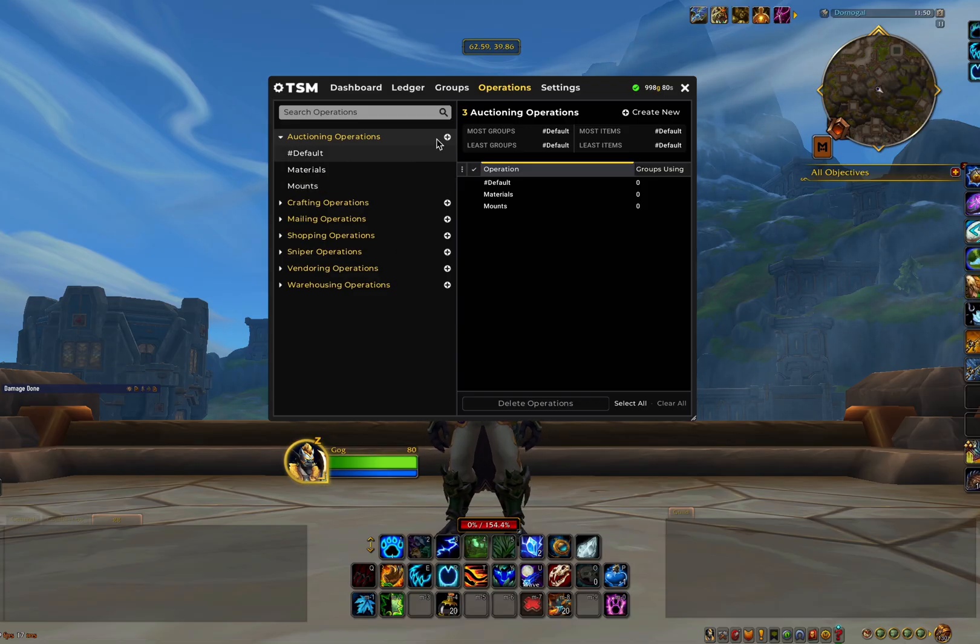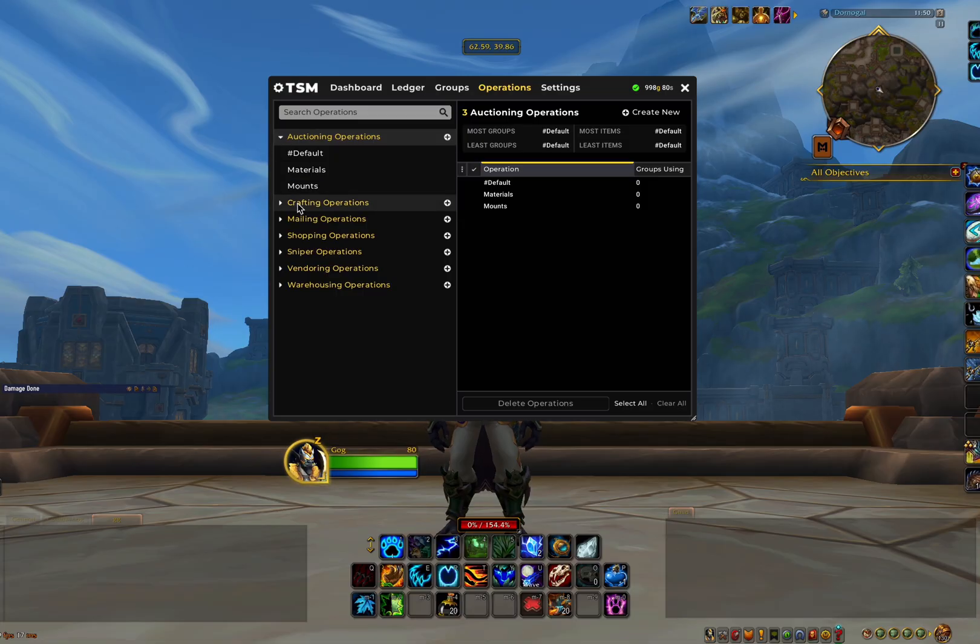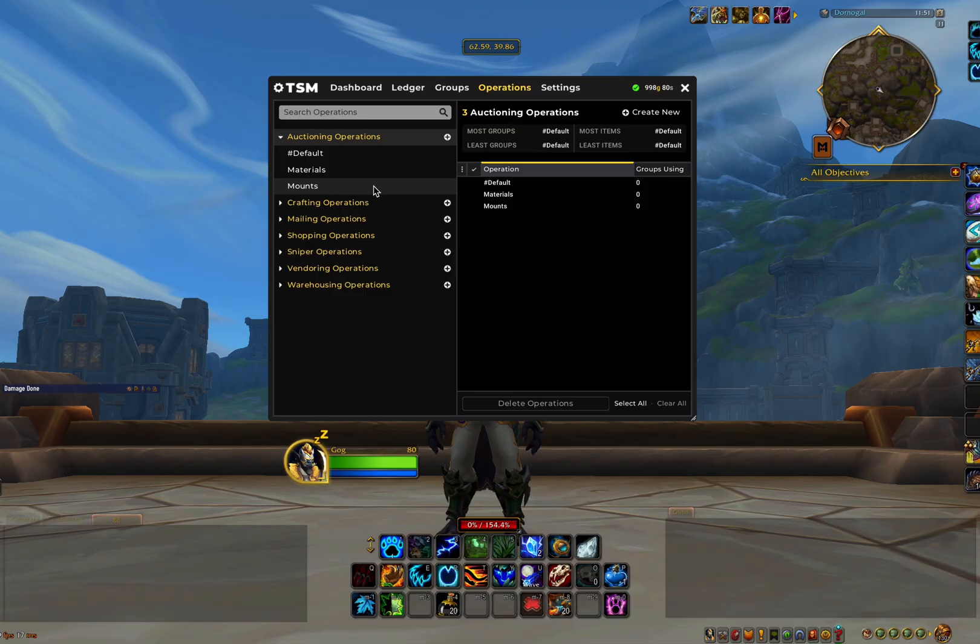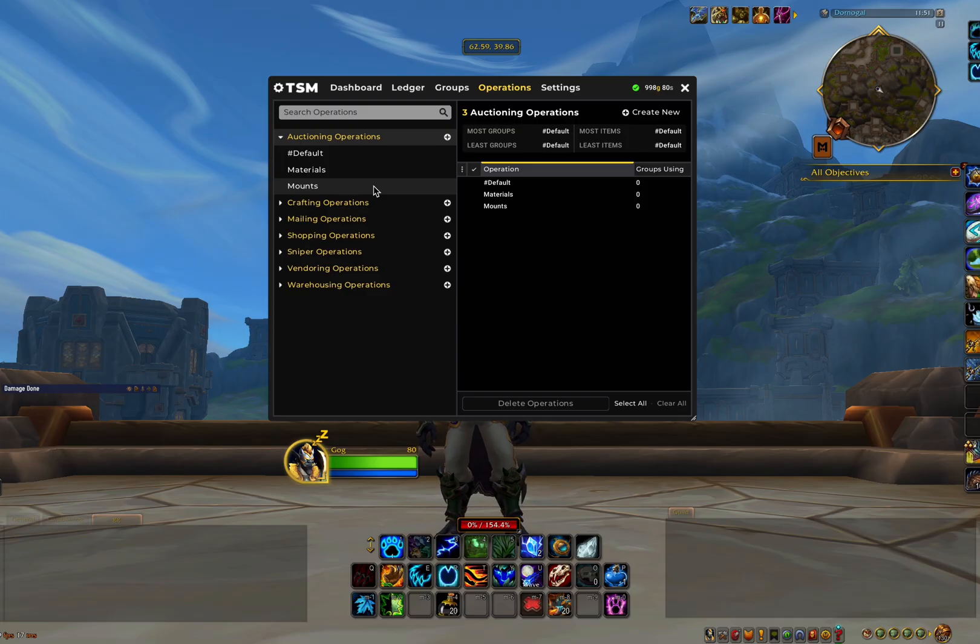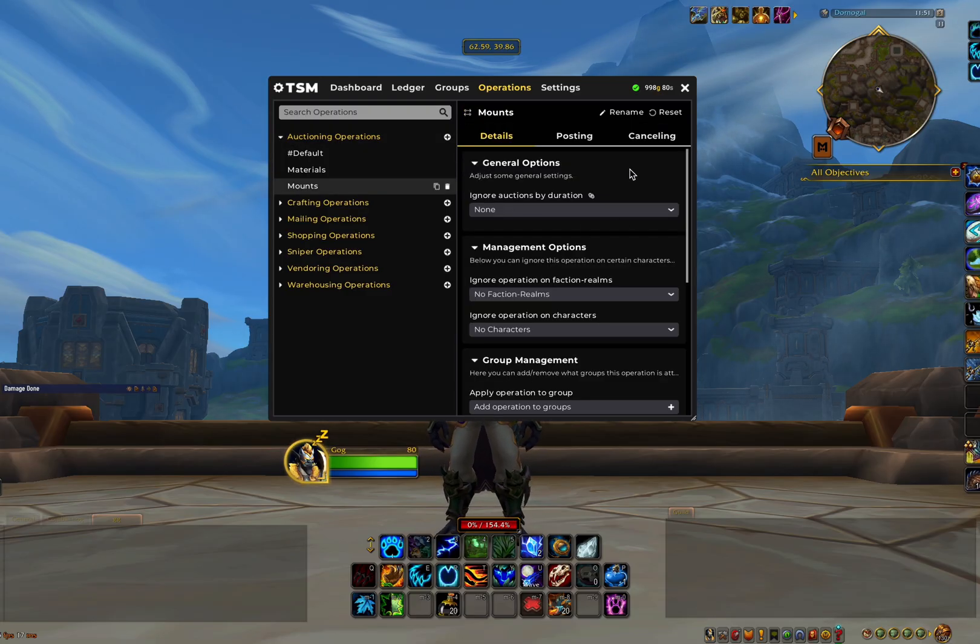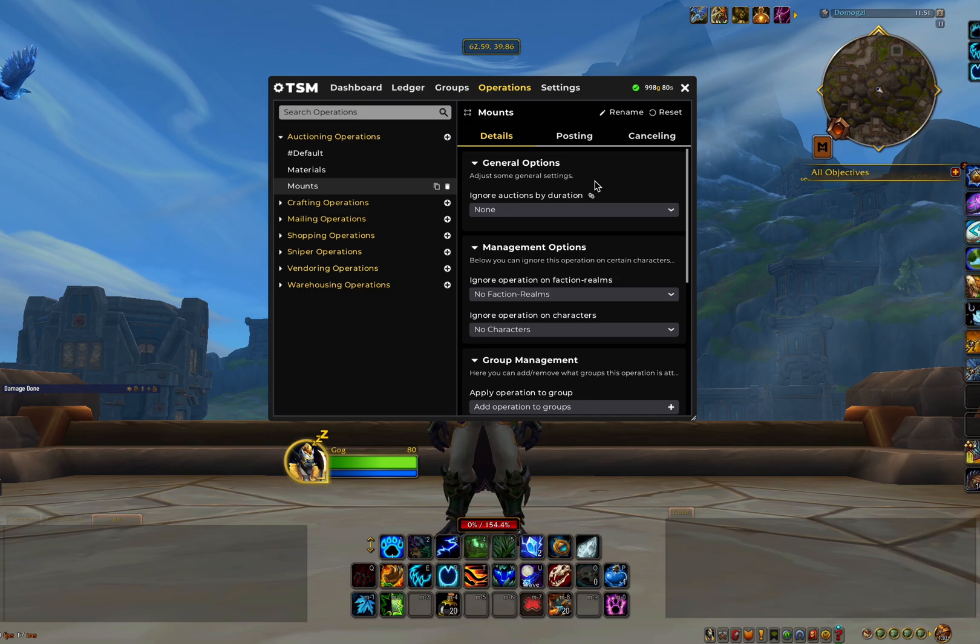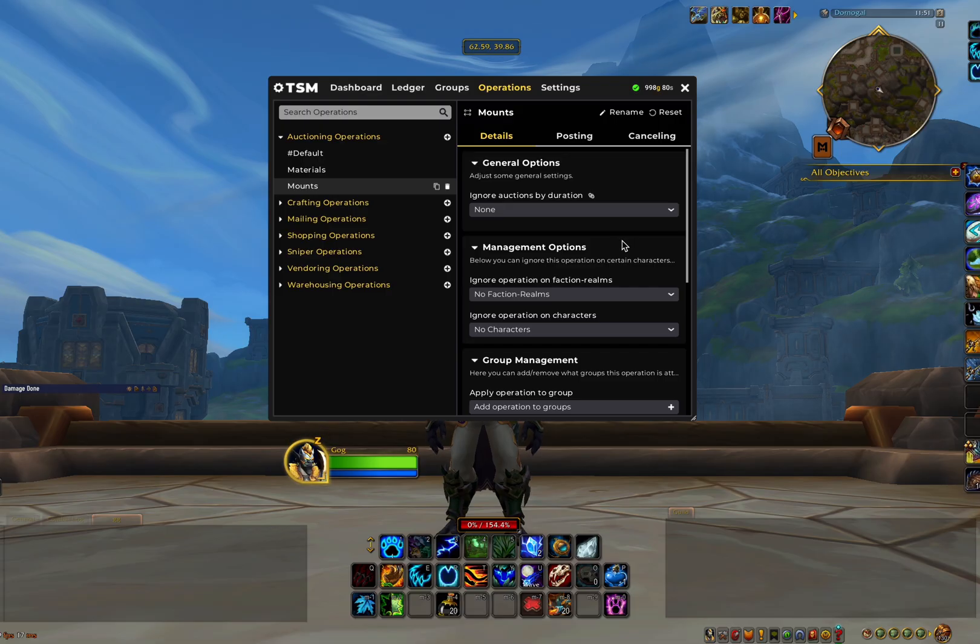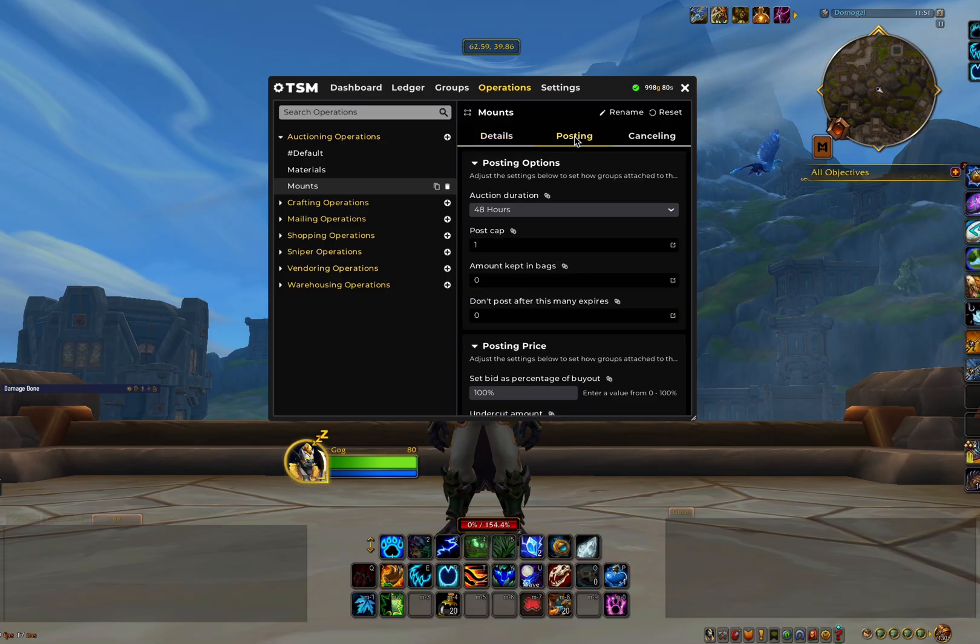So we're going to click on the plus button next to auctioning operations and add an operation for mounts. We will also add one for materials as well. I will explain the reason for setting different operations in a moment, as it will start to make sense once we look at the options here on the right. We're going to be creating the operation for mounts first. So in the details tab, we just leave all of these options as they are for now, as we will come back to this in a moment. The one we want to focus on for now is the posting tab.